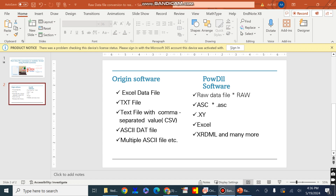However, files which are in formats other than these extensions cannot be plotted with the help of Origin software. First we need to convert them to a suitable format. With the help of this PowDLL software we can convert the raw data file as per our requirement and the software requirement.